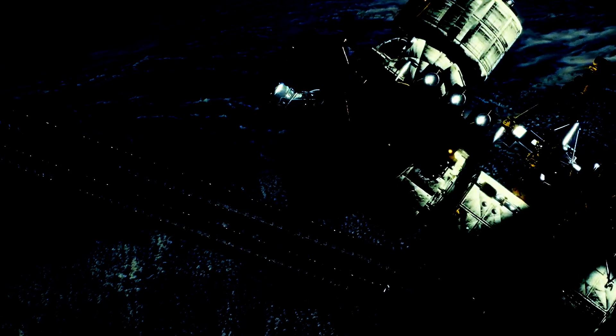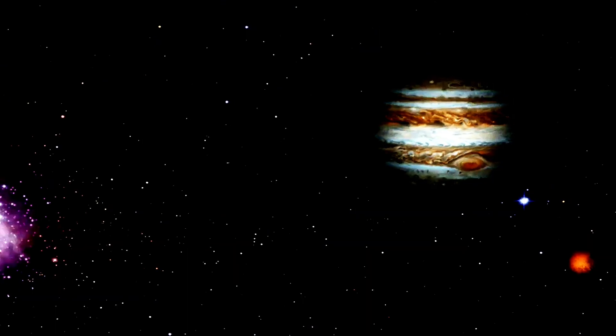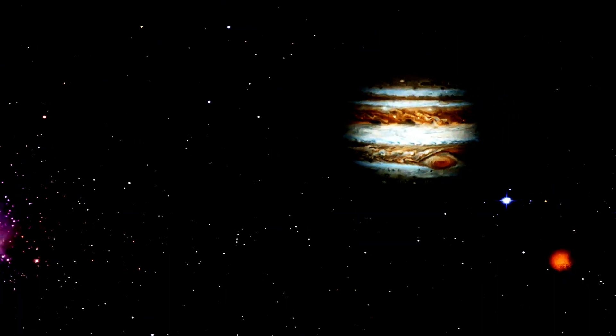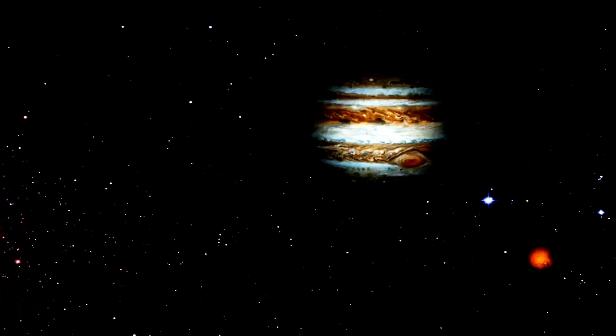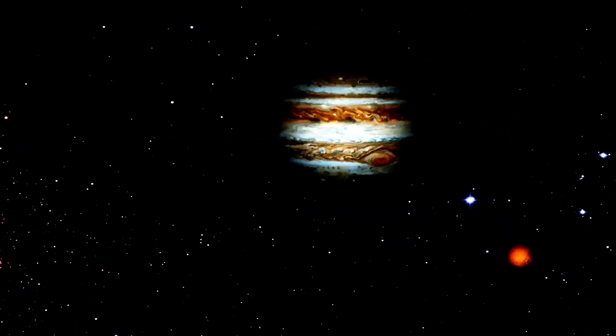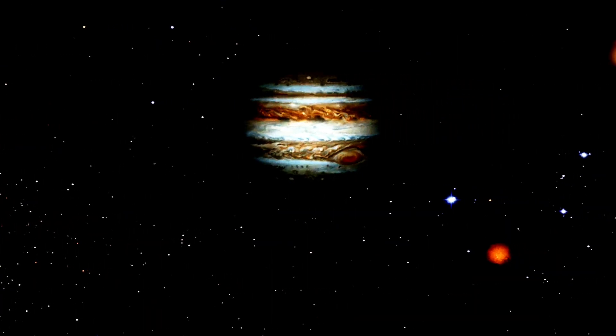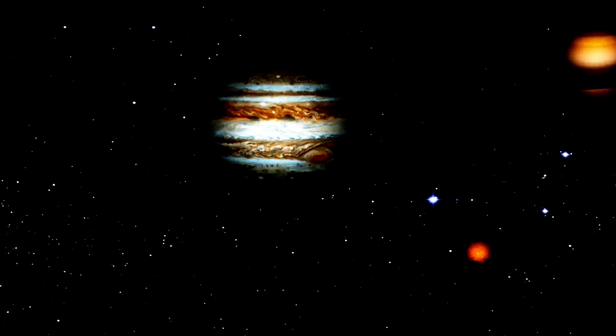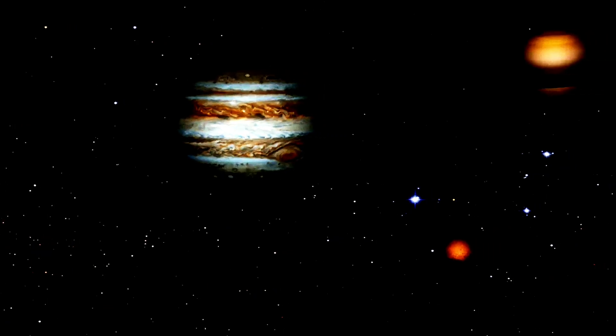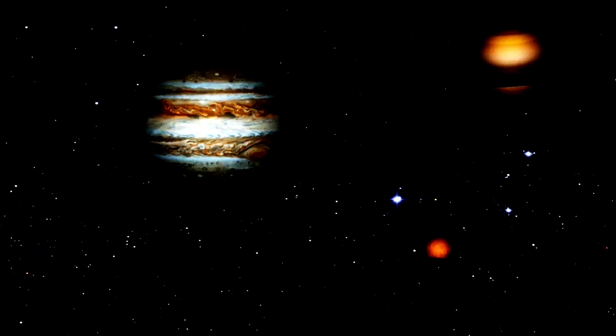Lastly, VLBI techniques are sometimes used to track spacecraft in deep space, providing precise navigation data. This application extends the reach of VLBI beyond astronomy, demonstrating its versatility and importance in space exploration.